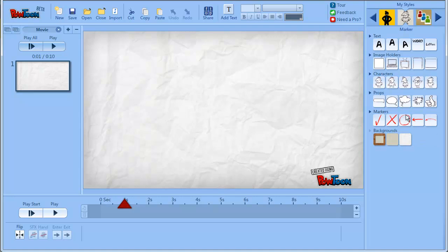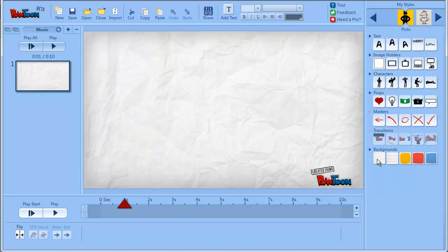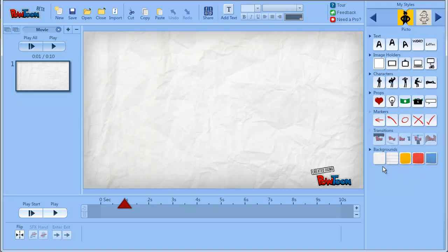Now I want to talk about a specific issue with the Marker style. As you can see each style has its own backgrounds, although some of them may be in a few styles.